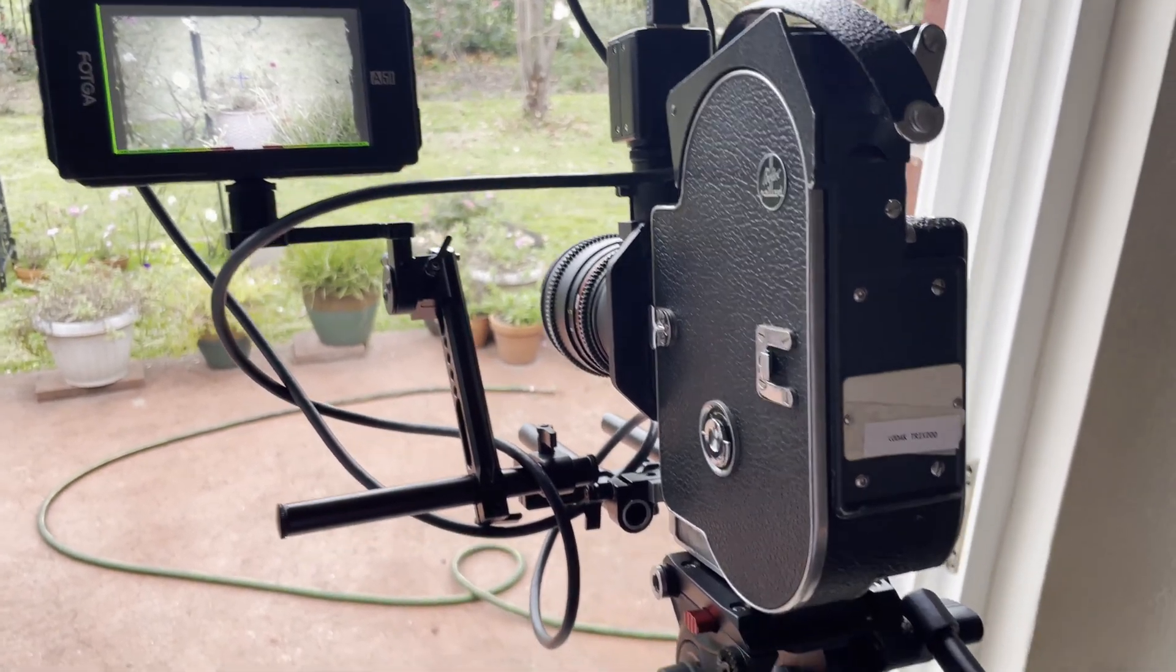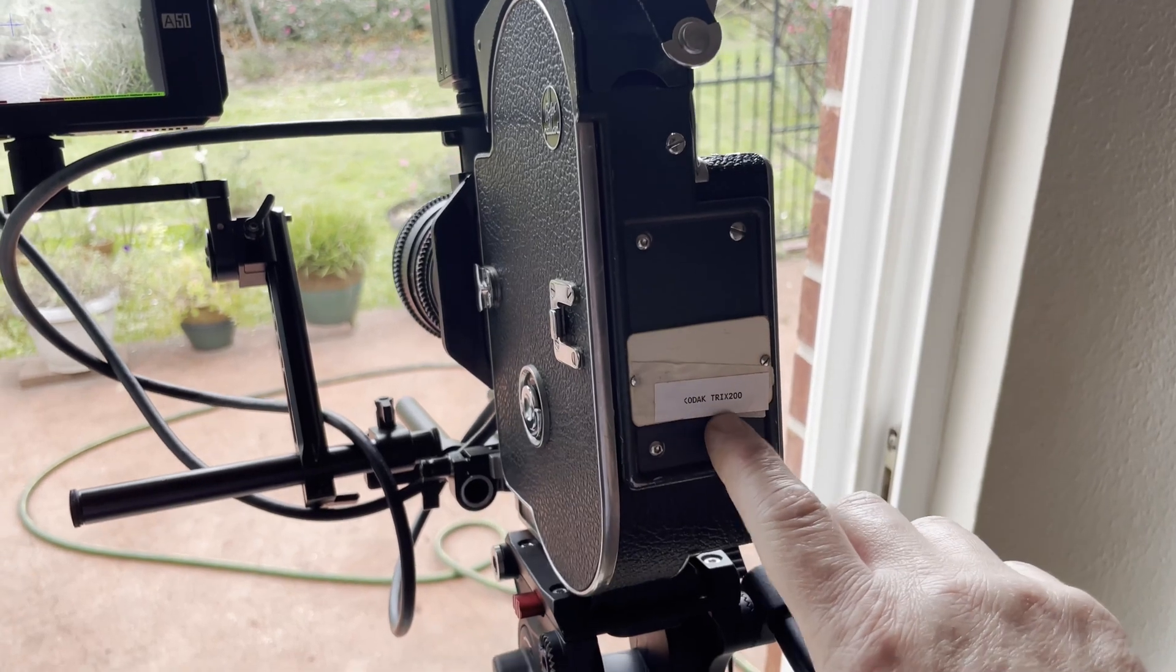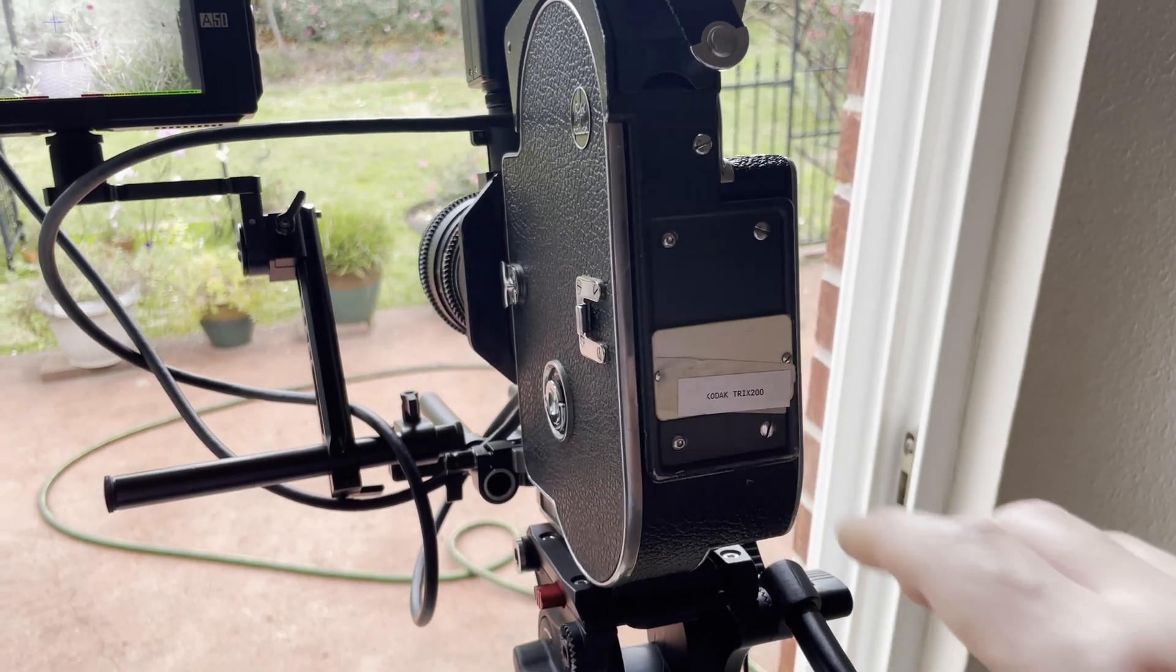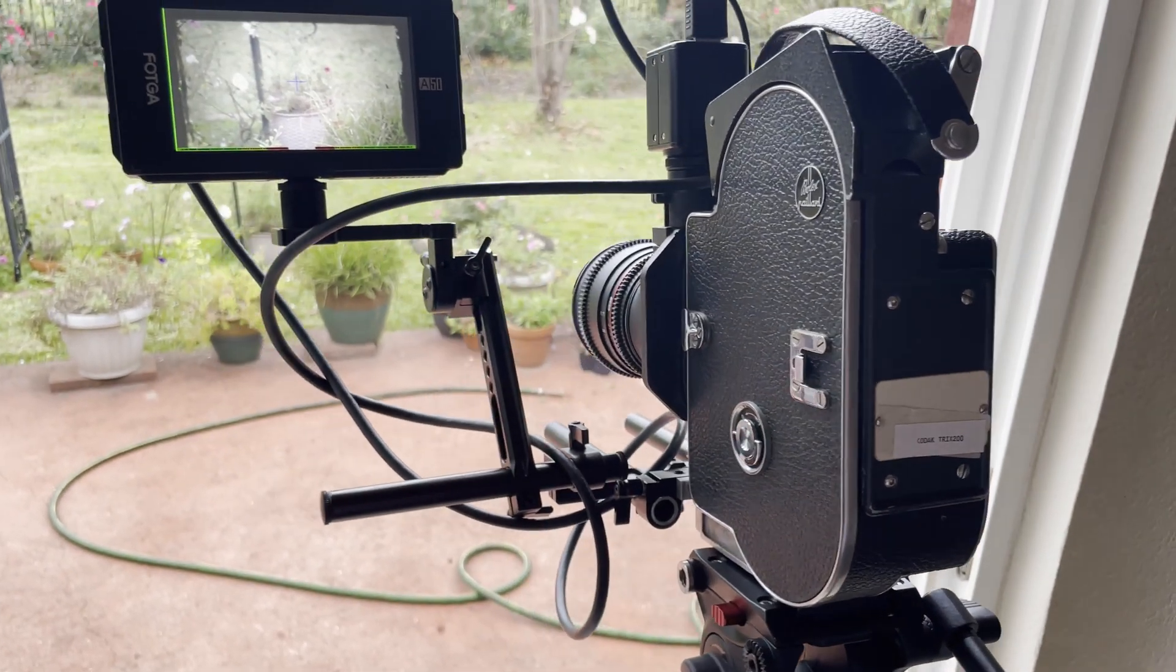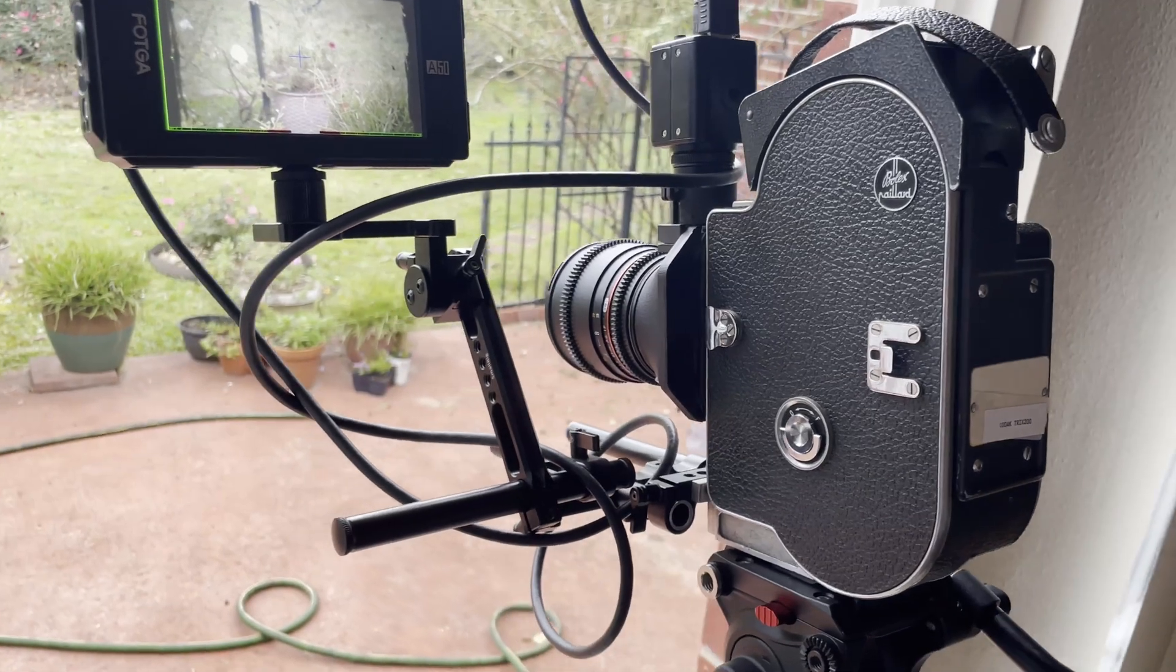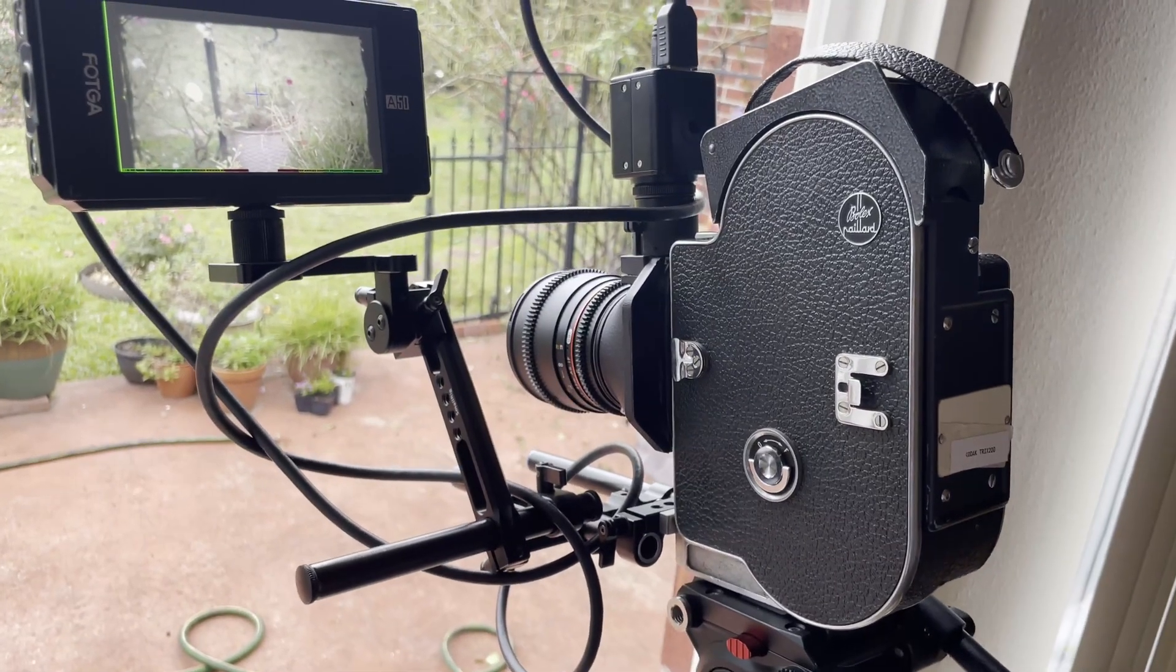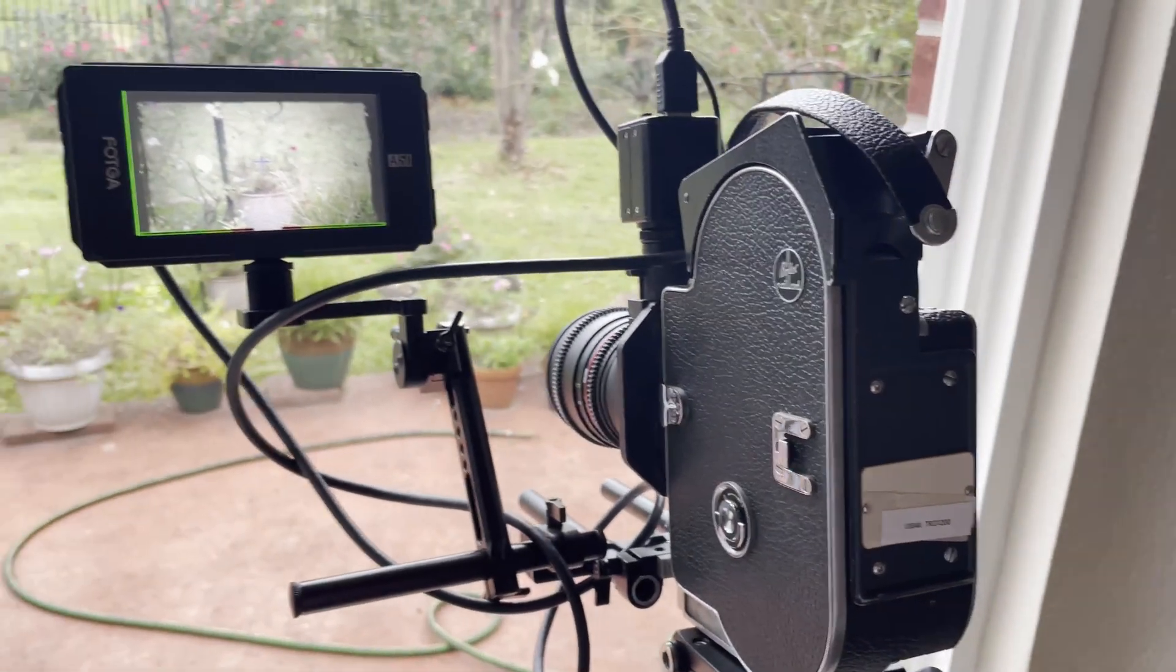I've got Kodak Tri-X 200 in here. I'm rating it at 160 and right now I have the aperture set to F4.